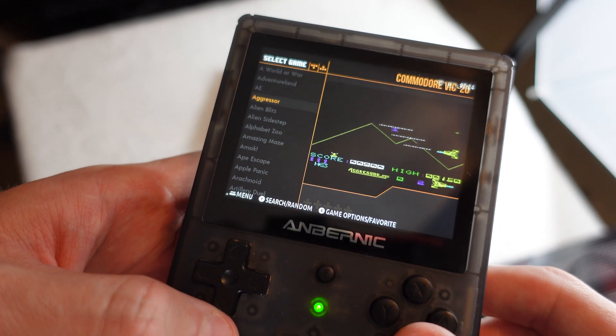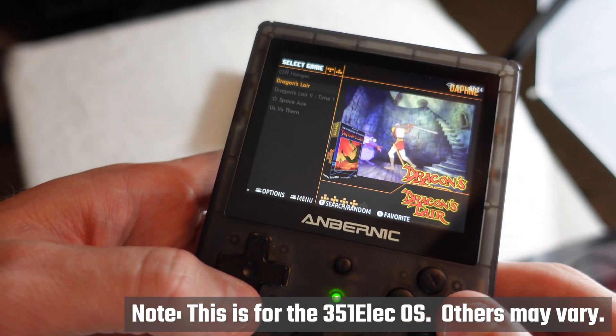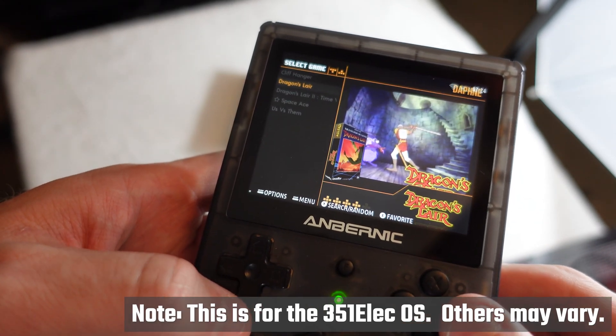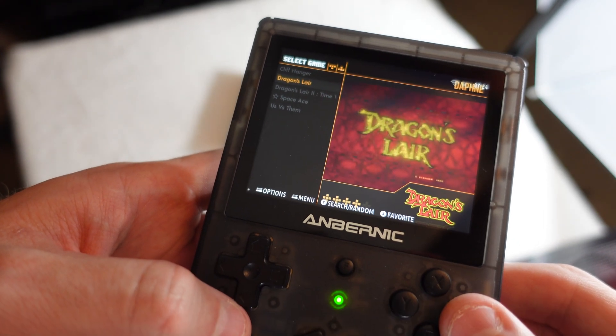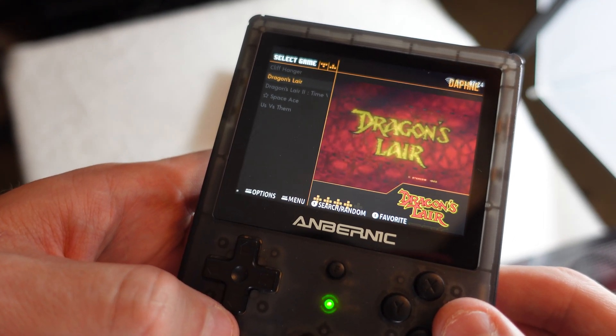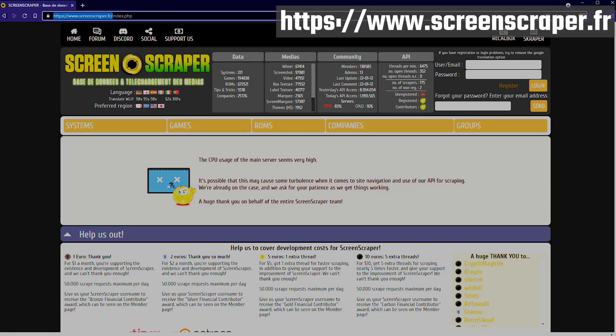There are several ways of going about getting the scraped data but we're going to show you how to use screenscraper.fr. It's a French site. You'll need to create at least a free account but you'll probably end up wanting to donate. The address of course is screenscraper.fr.